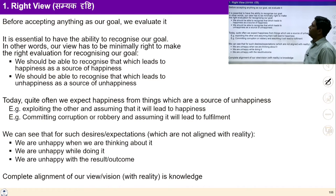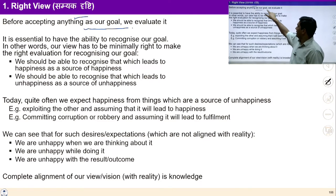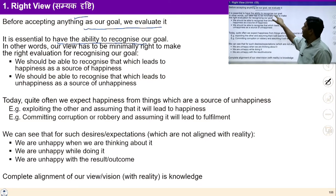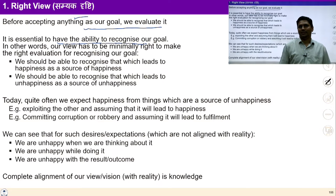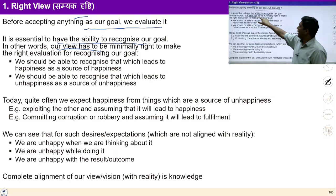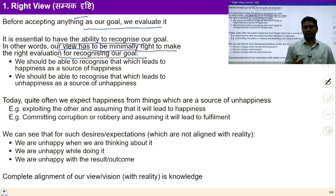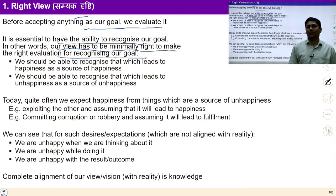Starting from step number one: Right View. Before accepting anything as our goal, it is required to evaluate it properly — it is essential to have the ability to recognize our goal. Right means to see the reality as it is. Our view has to be minimally right to make the right evaluation for recognizing our goal. If we realize the need to ensure right understanding and right feeling in the self, then these become our goal. The more we progress towards understanding, the more the ability to see reality and evaluate gets better — it is an iterative process.